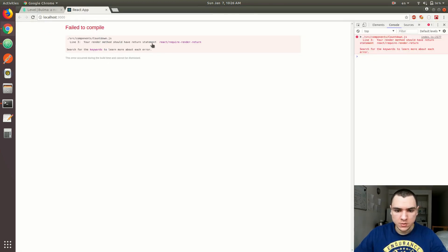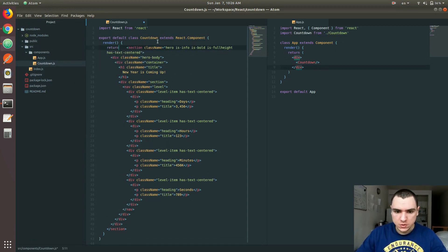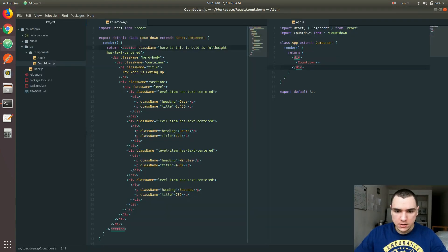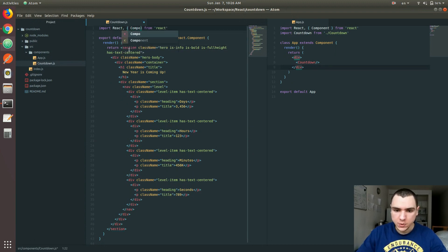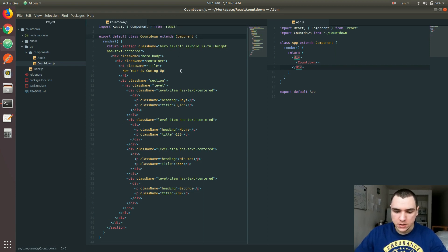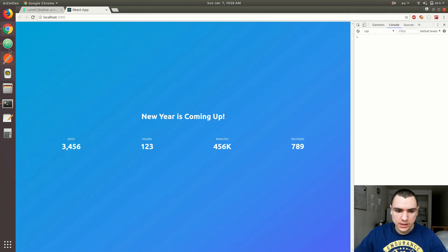Nope, it doesn't — the render method should have a return statement. The render method needs a return. Let's move that in. And this should still work — yep, that works. I'm also going to import just 'Component' by name, so I can call it without the 'React.' prefix. Let's move this over a little bit — and this is what it looks like.